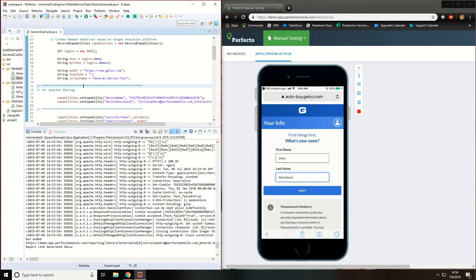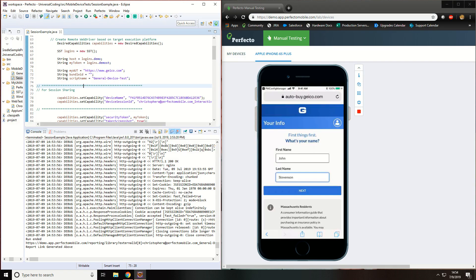This would be the same as you would do if running a test on a device without it being opened in the Perfecto Lab view. All links to this information will be provided inside the YouTube video chat.